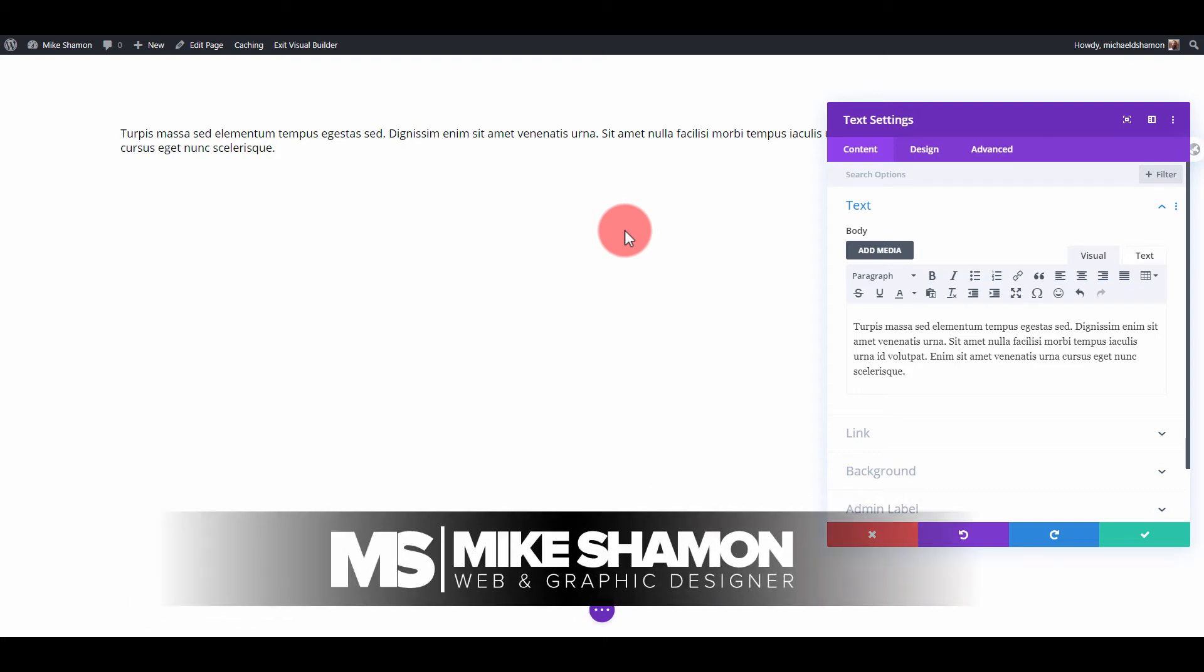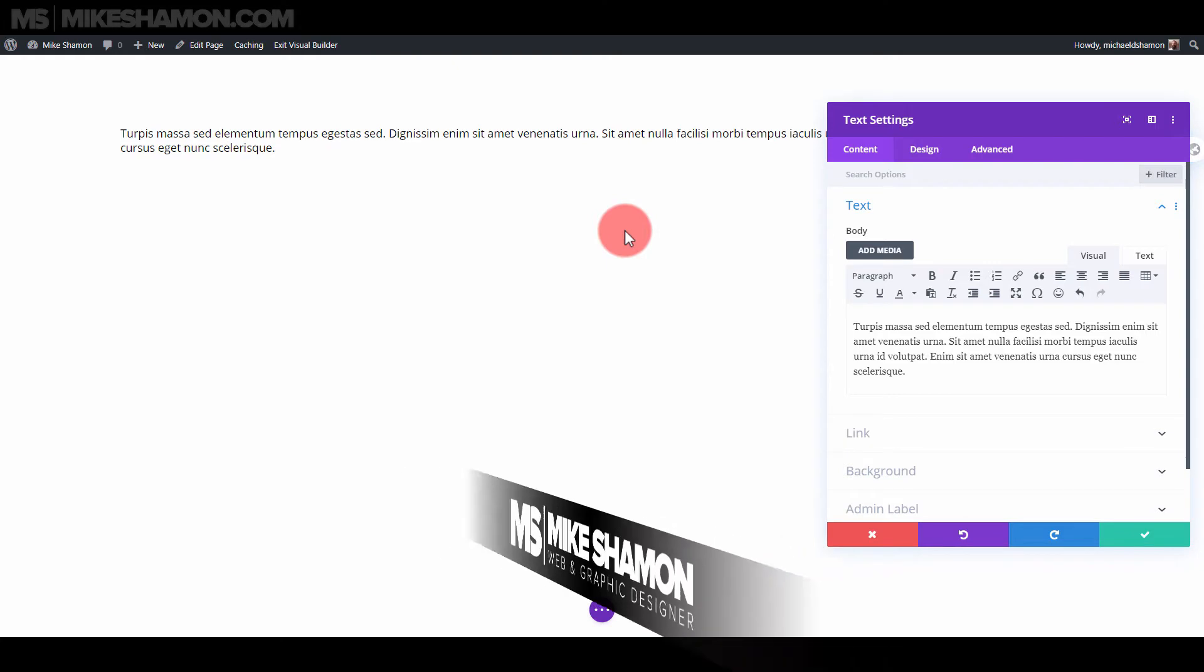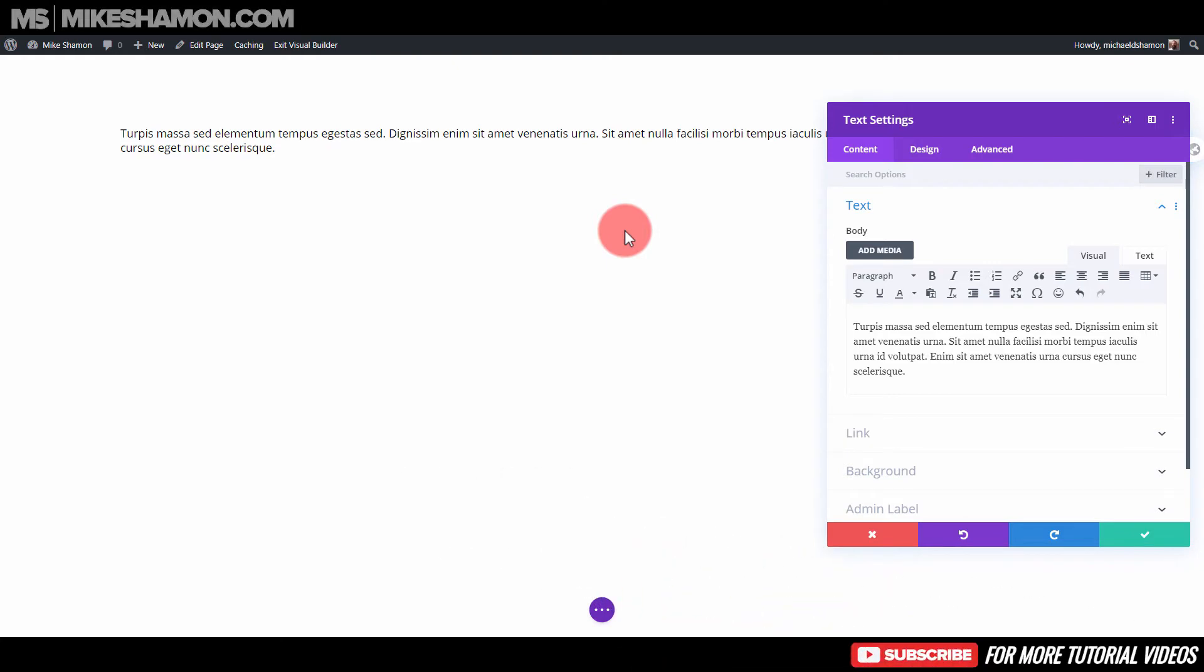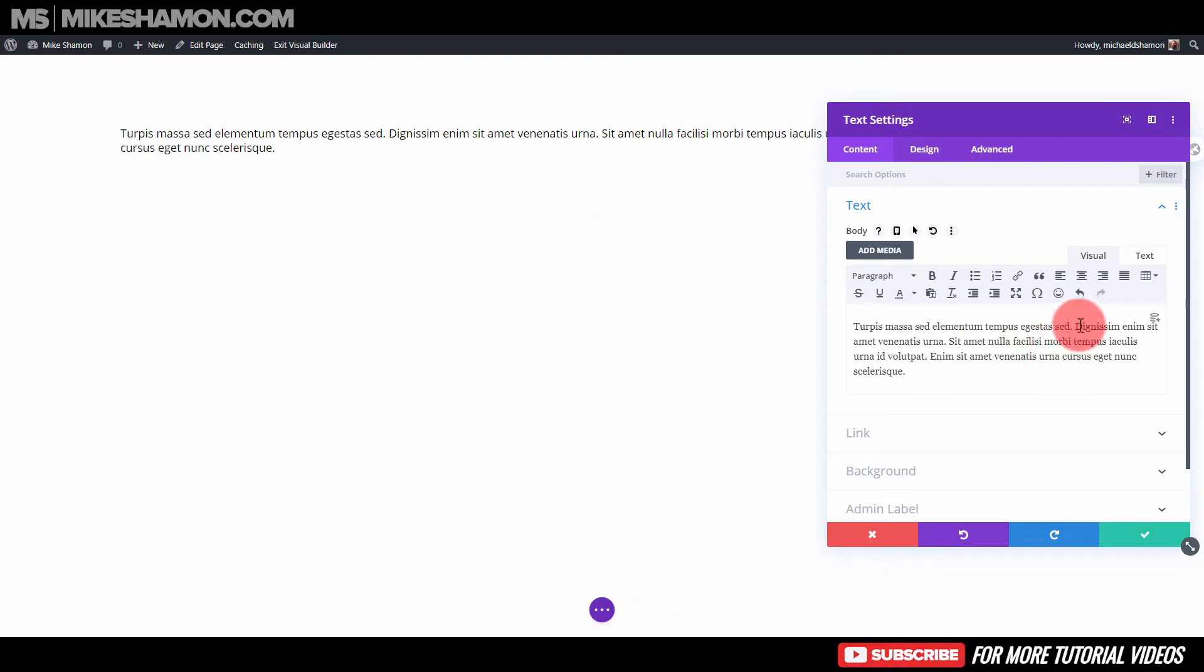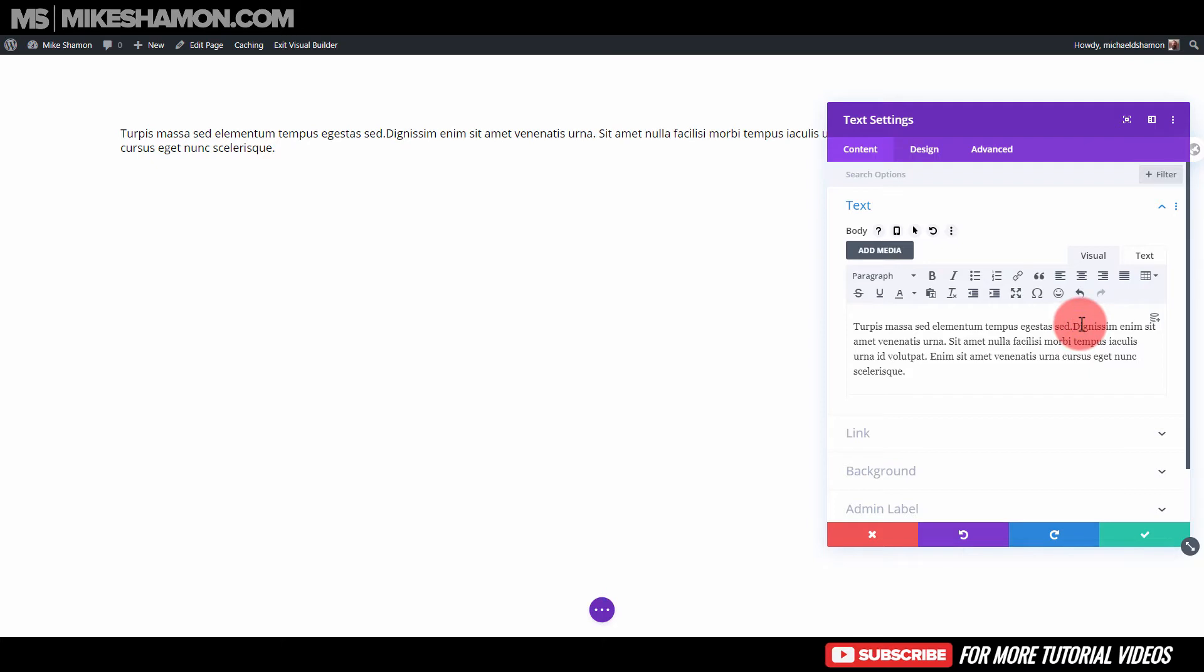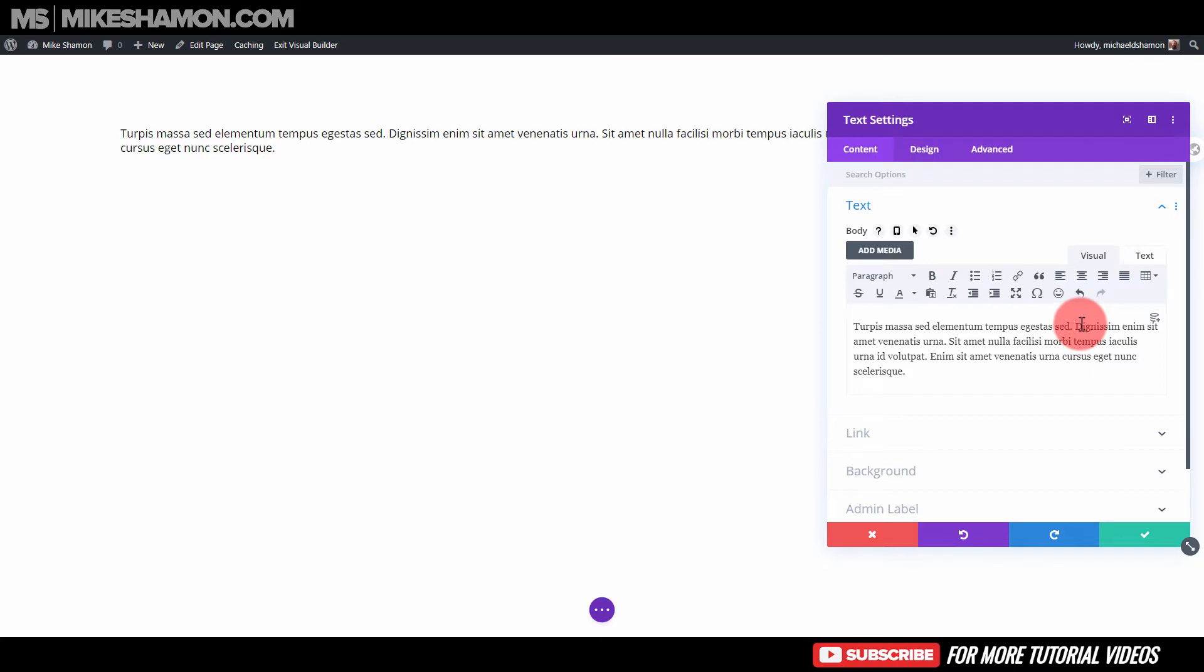Hey now, Mike Shimon here, and today I'm doing a tutorial on the Divi theme and list settings and how to do it. So I see a lot of people having this issue, and you may have this issue where they want to make a list but they don't know how to style it.